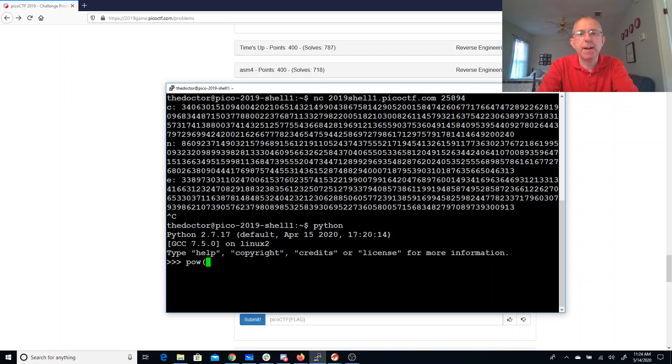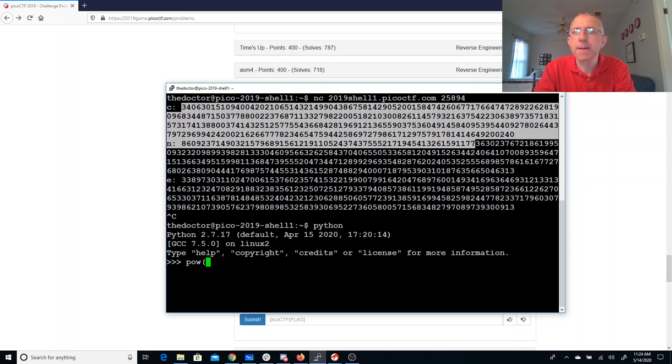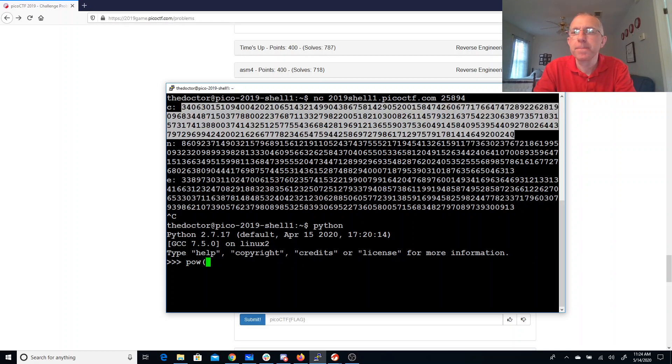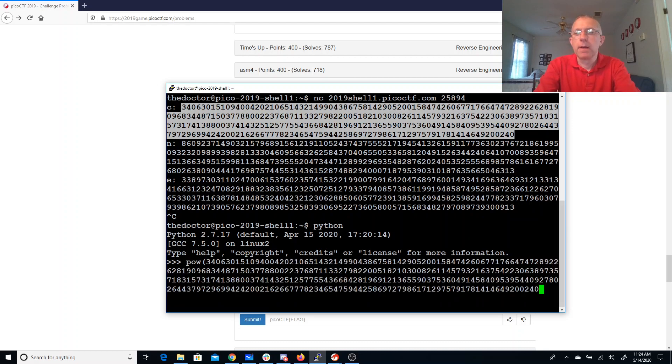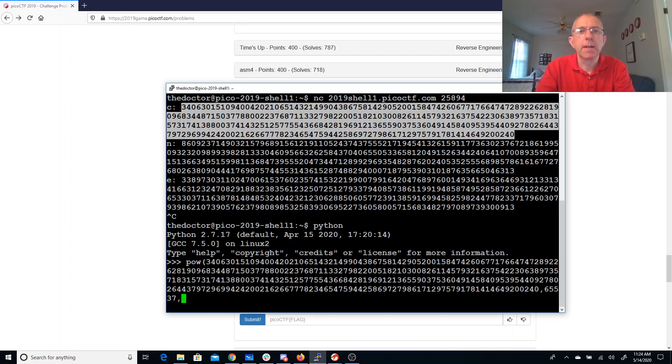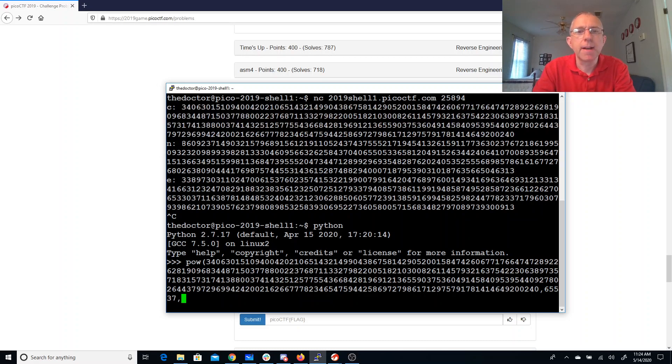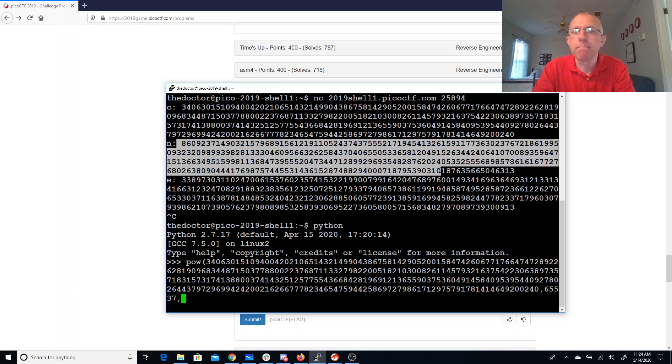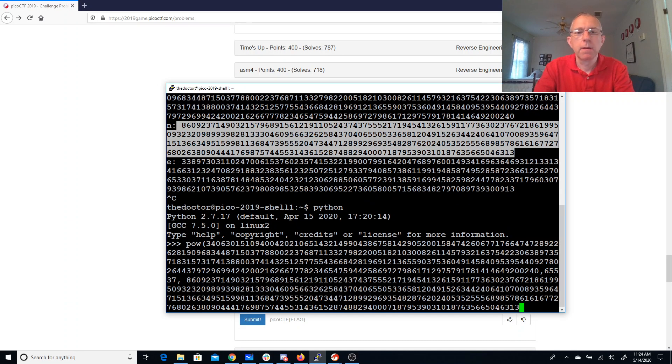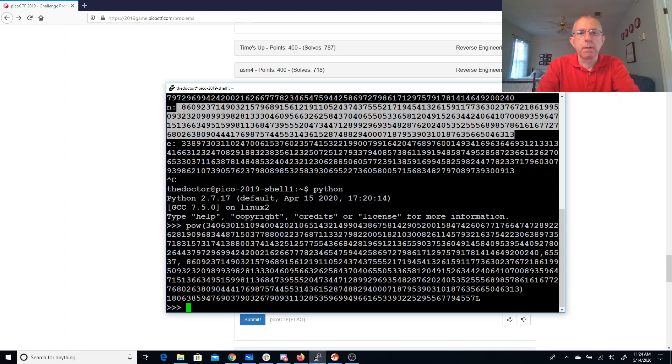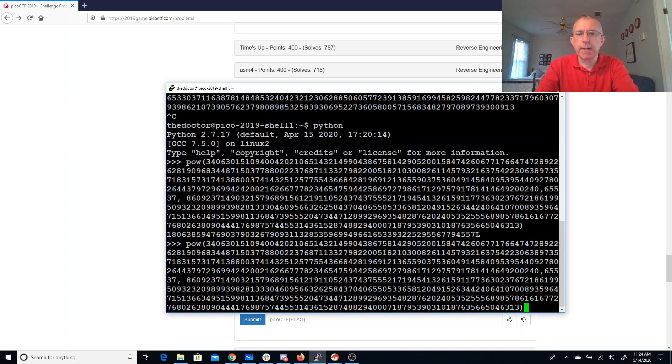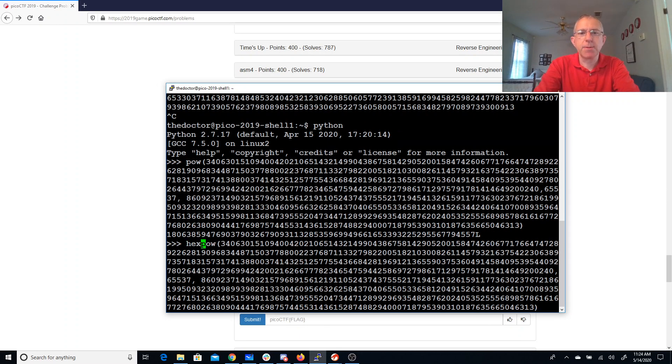So we'll say pow, we'll take our ciphertext, we'll raise it to the 65,537 mod n. And then I guess we should do that in hexadecimal.